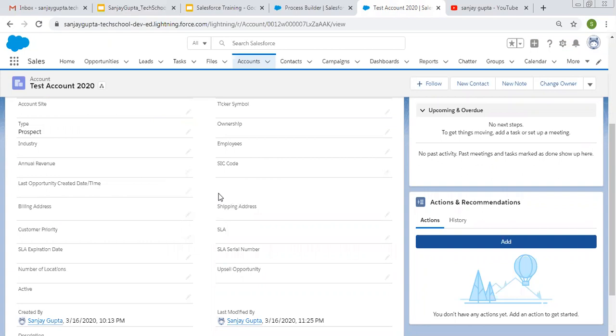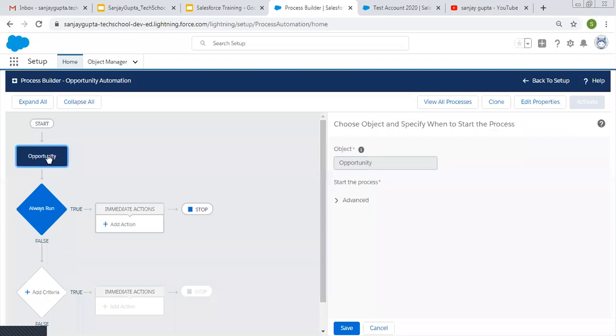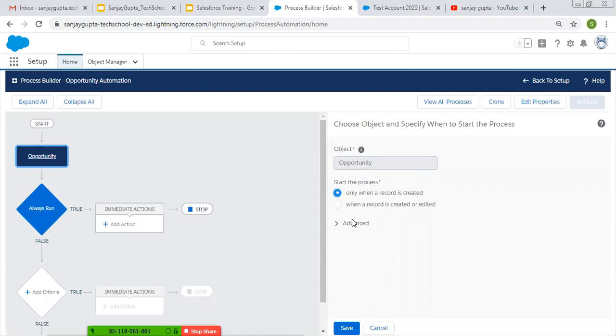So opportunity record will be created and it will update its corresponding account record. So for this process, we need to implement. So I created a process on opportunity object. Whenever a record is created, it will work.